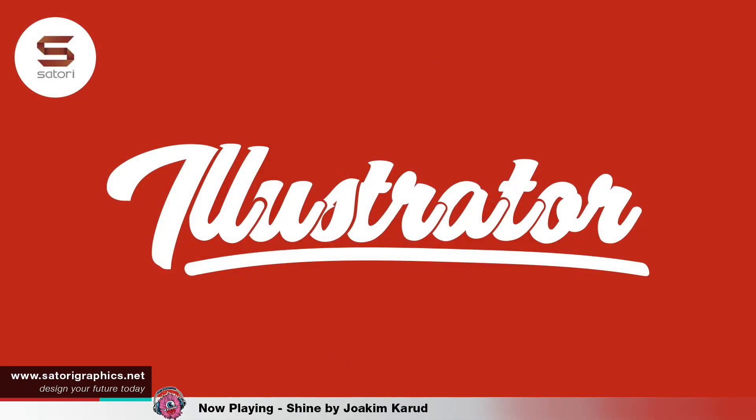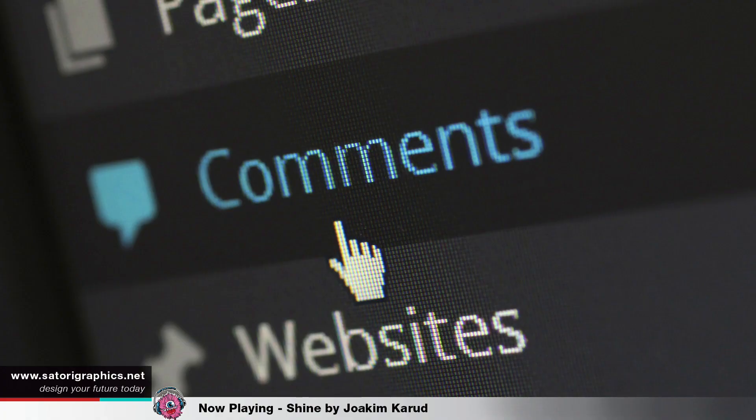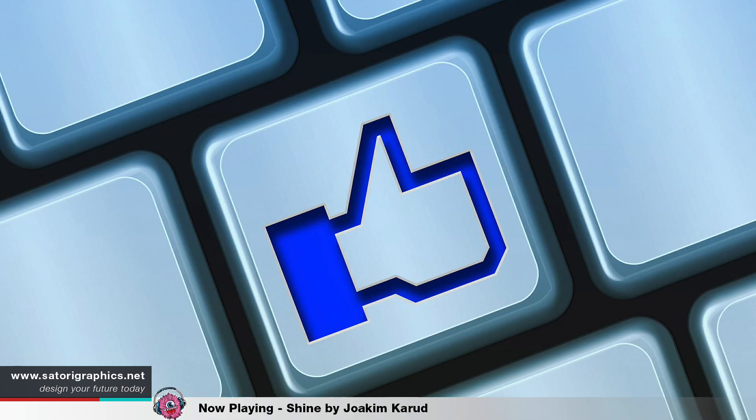It's Tom here and welcome back to another graphic design tips video. Before we start with the Adobe Illustrator tutorial, I would just like to remind you to smash that like button and leave a comment if you find this video helpful or you enjoy it.